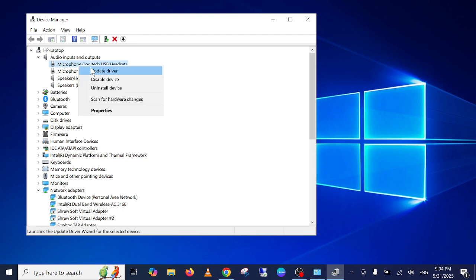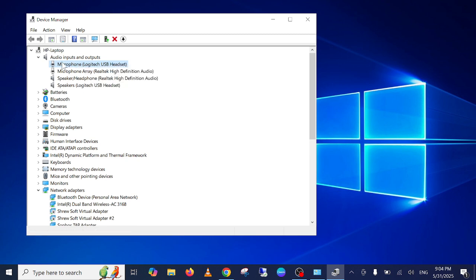So you need to right-click on it and simply update the driver. Sometimes an old driver can cause this issue as well. And I recommend you to update all the drivers, not only the microphone, all the drivers. And make sure it is not disabled as well.